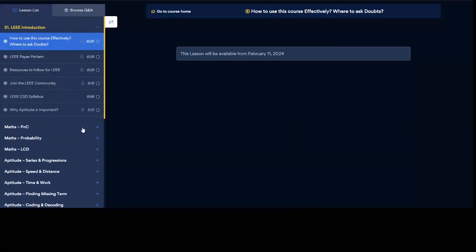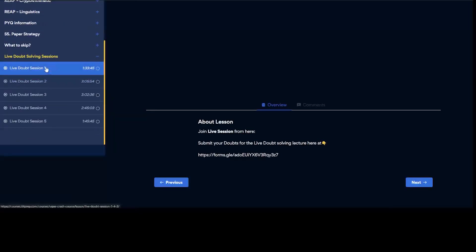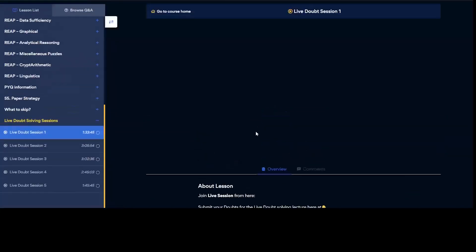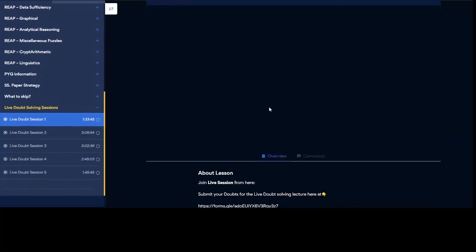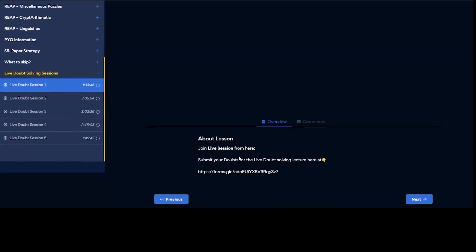As per the date and time, go to the portal and under 'Session One' the doubt-solving session will be played. Right now it's blank because the session hasn't started. A 'Join Live Session' link will be available to directly join. There's also a Google Form link where you can submit your doubts in advance, which is convenient for both the faculty and students.